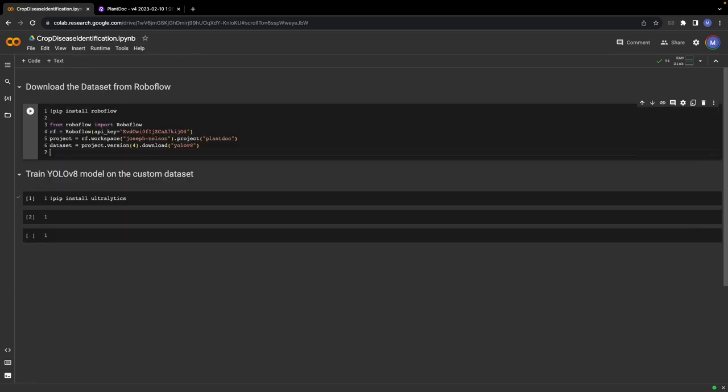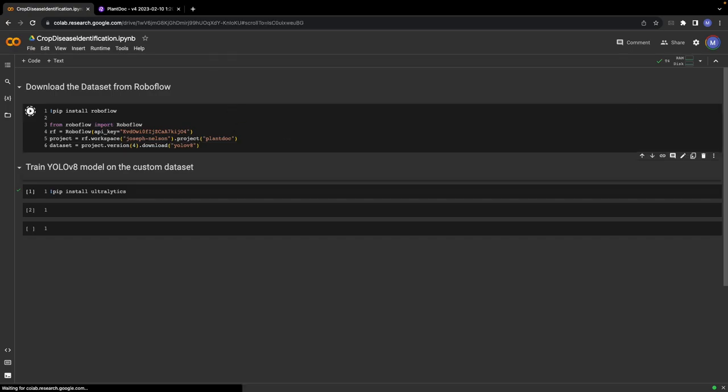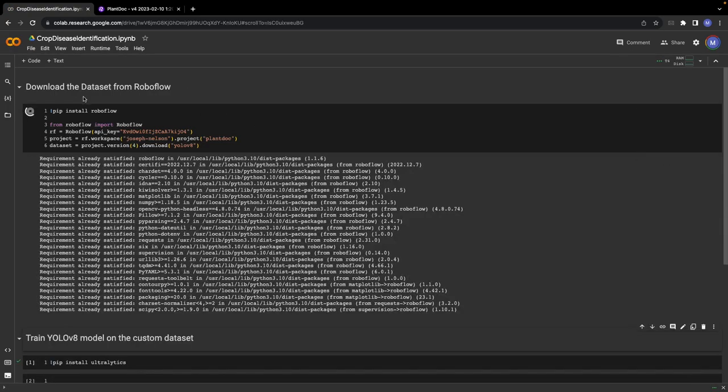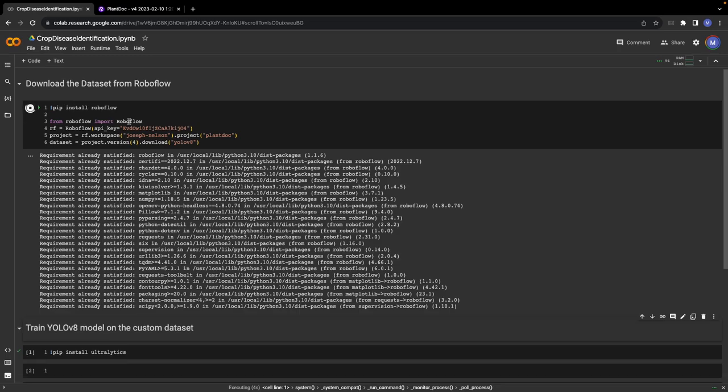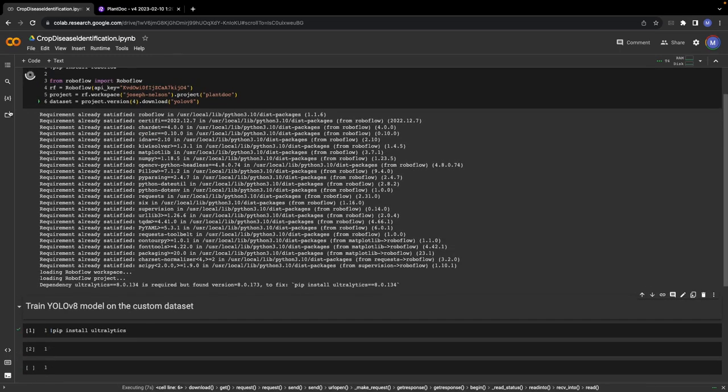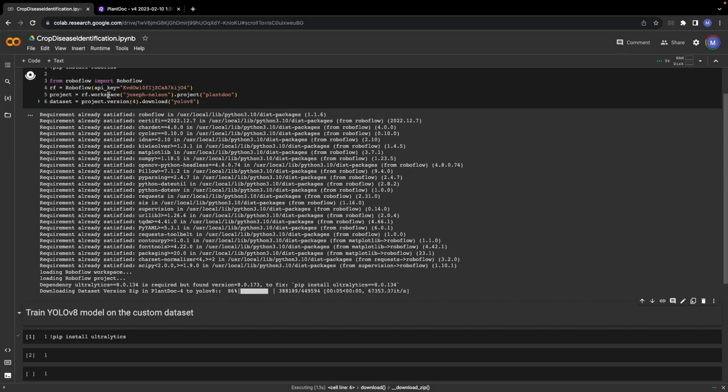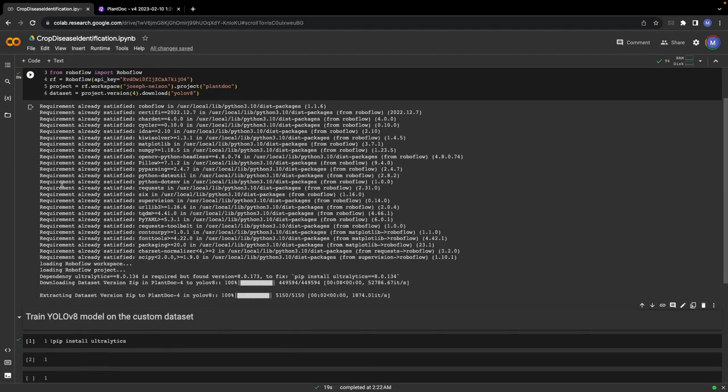Now we will open a Google Colab notebook and simply paste this code here. Let me run this cell. As you can see, this is downloading the dataset into the session of our Colab notebook and we have the dataset right here.